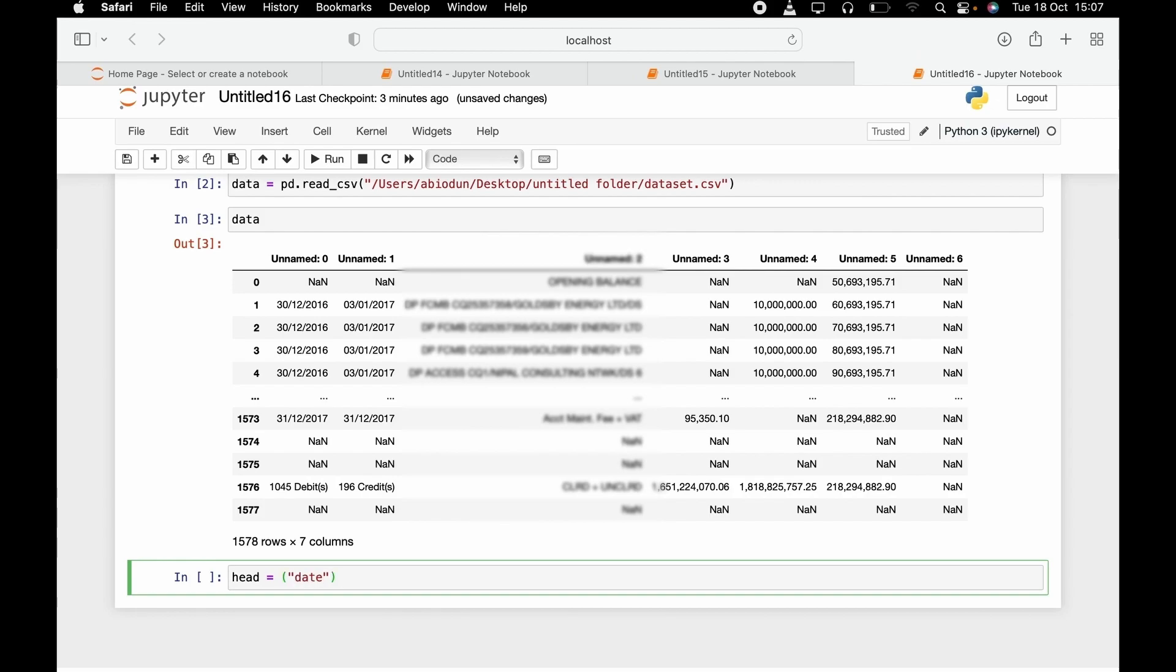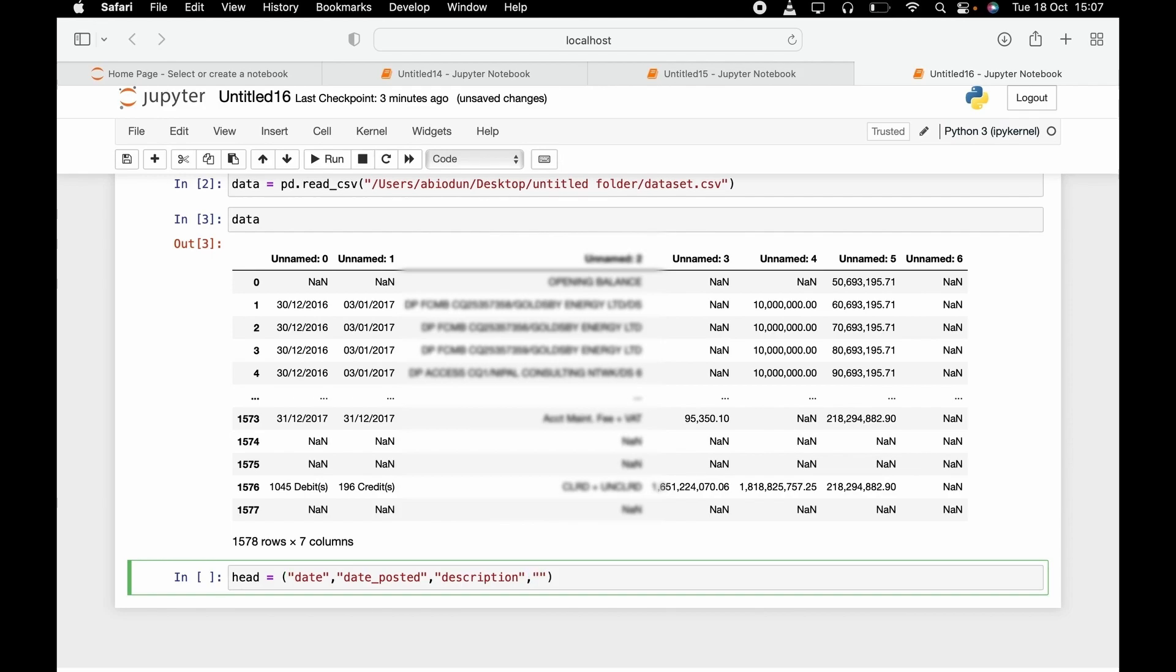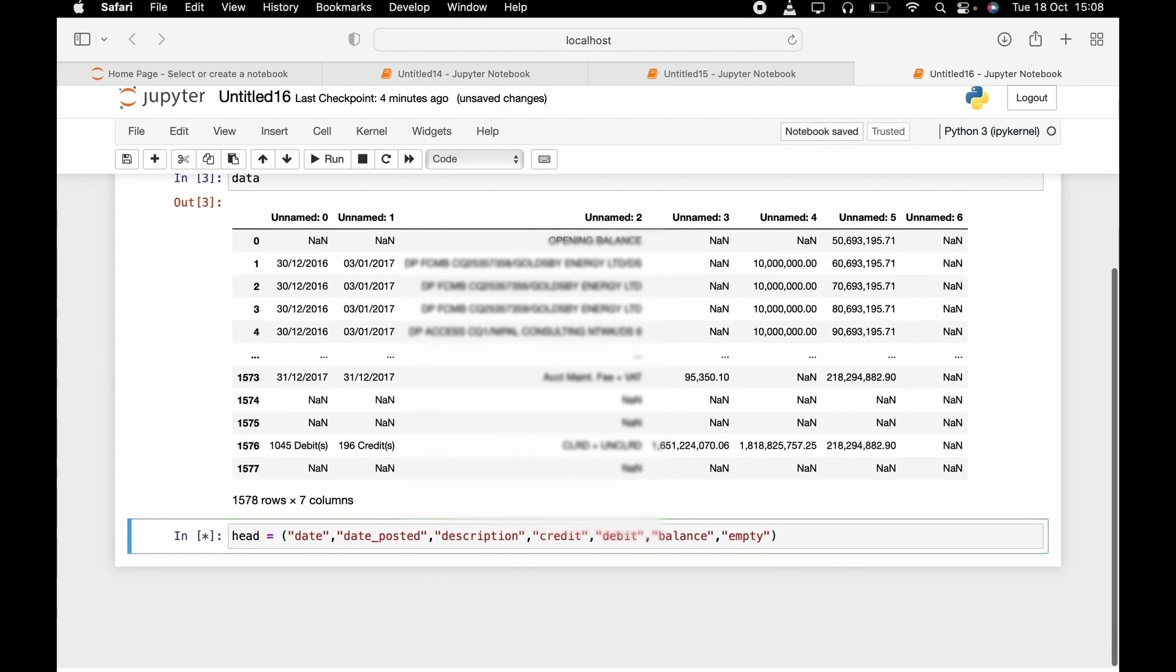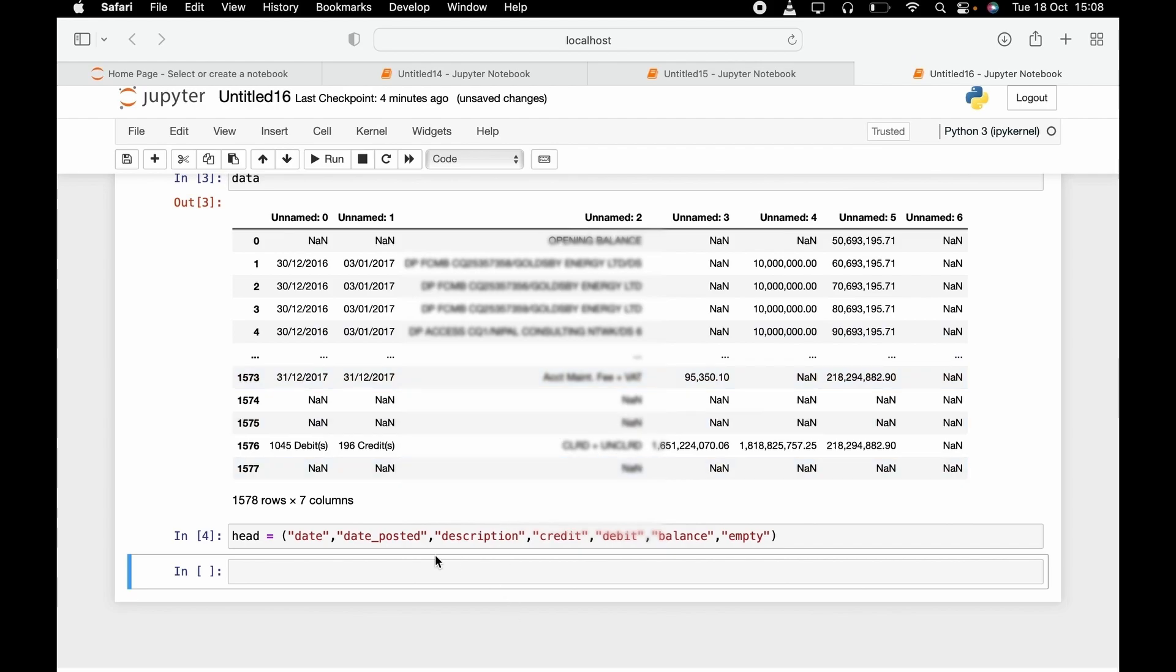The first one is actually date, value date, comma, posted, comma, description, comma, credit, debits, balance, and the last one is actually empty, so let me just write empty.